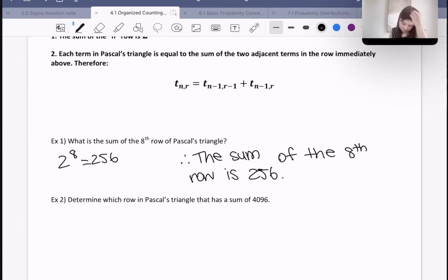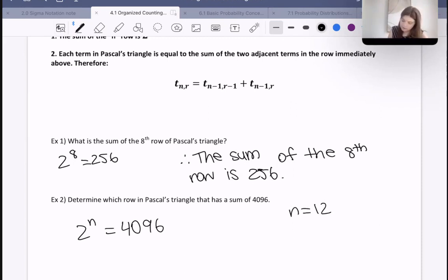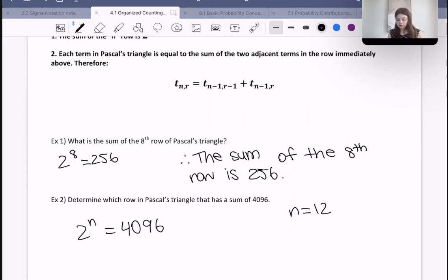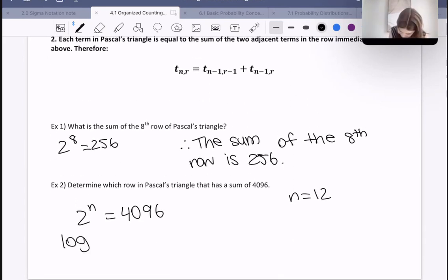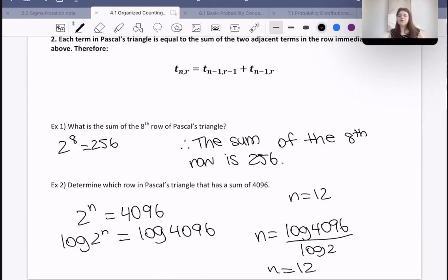Example two: determine which row in Pascal's triangle has a sum of 4096. We know that 2 to the power of n is equal to 4096, and you might already know that n must be 12. However, if that wasn't obvious, there are a couple of things you can do. You could do trial and error — try 2 to the power of 10, too low, then 2 to the power of 11, and so on. Or you could solve directly using logarithms: log(2^n) equals log(4096), which means n equals log(4096) over log(2), which gives n equal to 12.